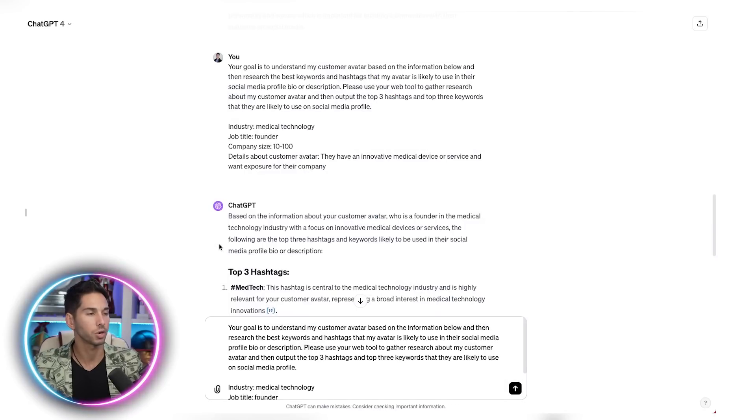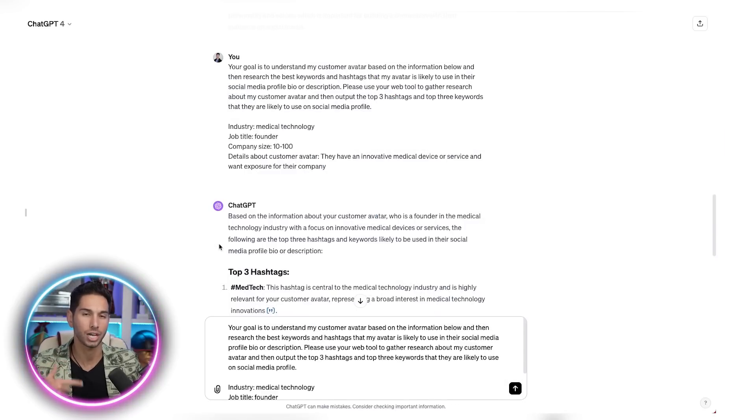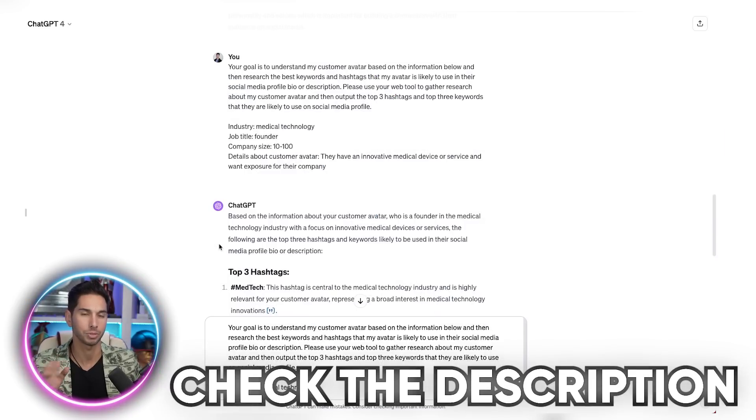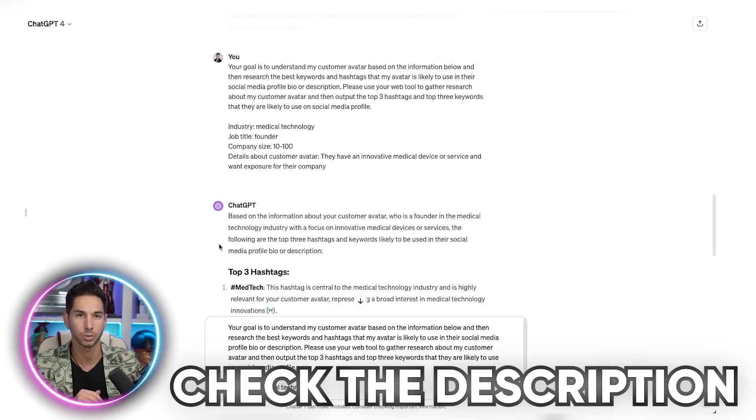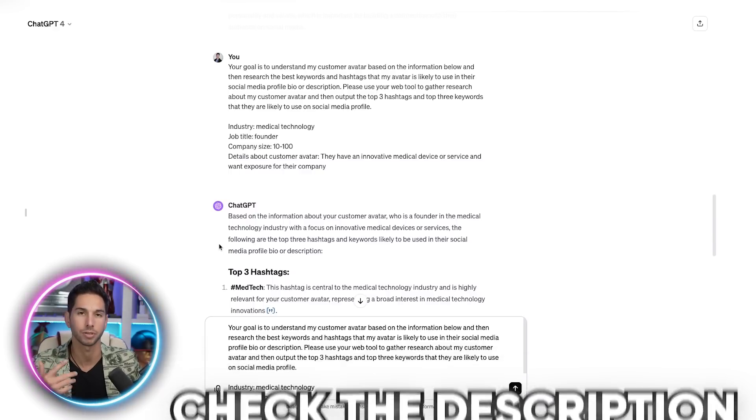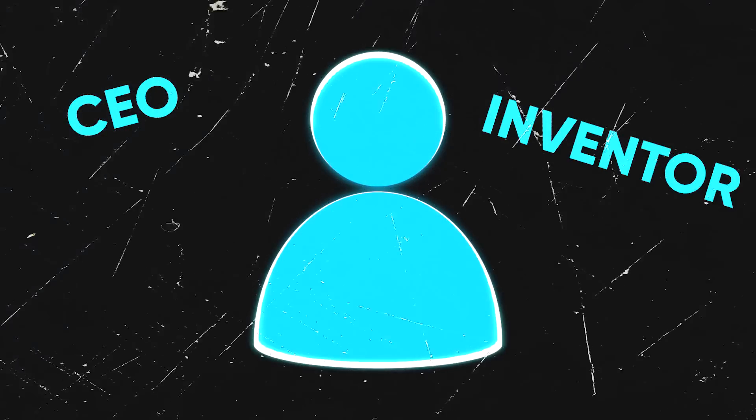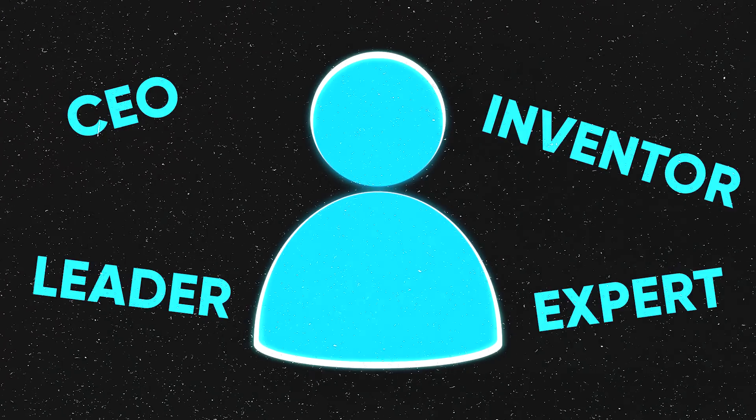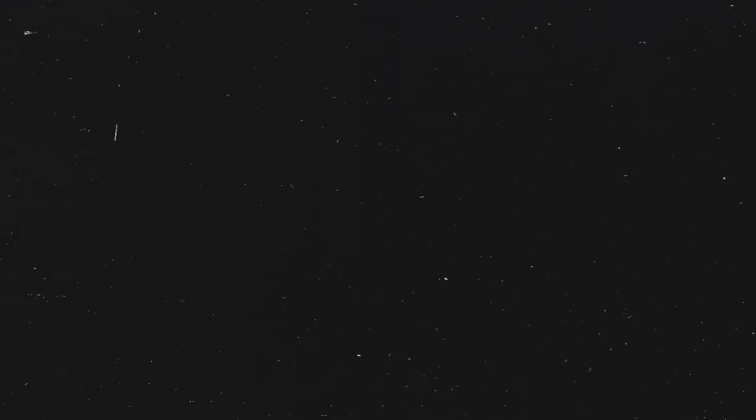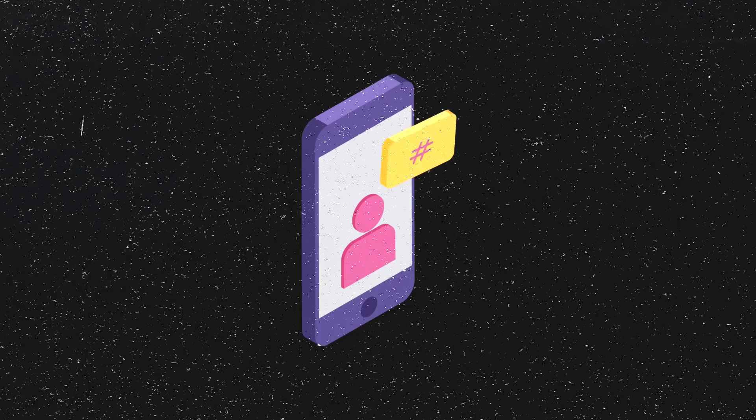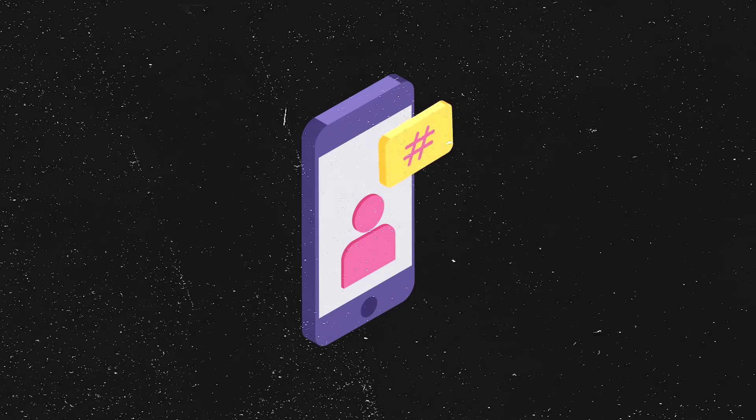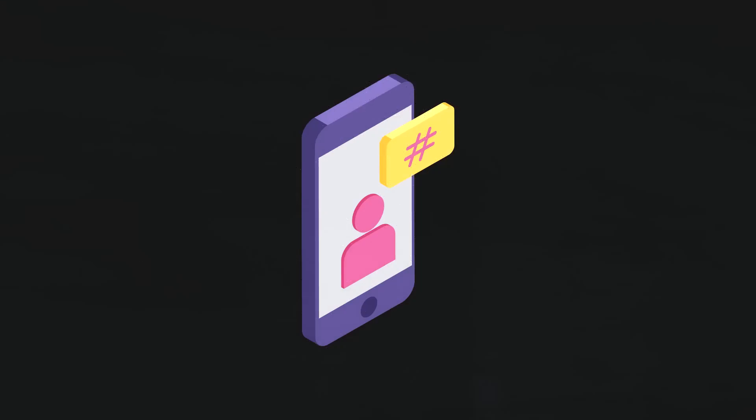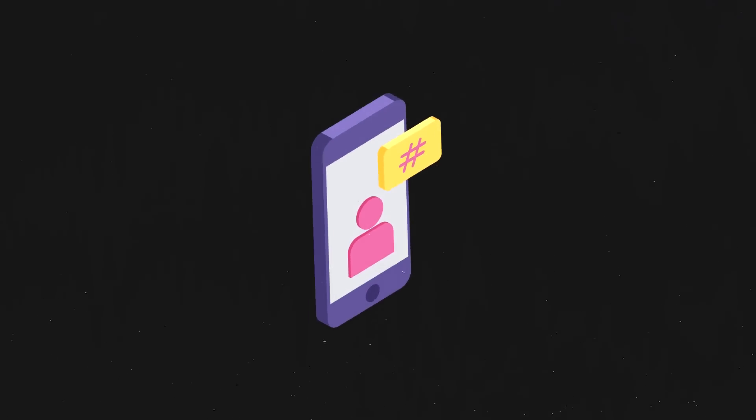Okay, so the first thing you're going to want to do is copy this ChatGPT prompt. I'm going to put it in the video description so you can just copy and paste it from there. The purpose of this prompt is so you can tell it a little bit about your target avatar, the customer that you're trying to prospect. The prompt will scrape the web and it will look for keywords and hashtags that are related to your customer avatar.